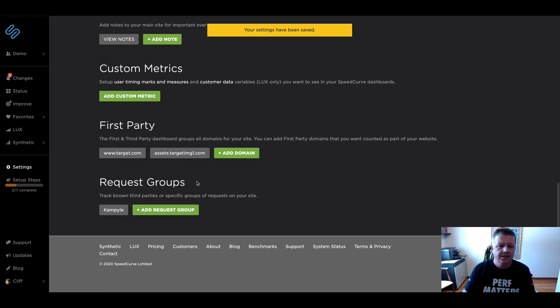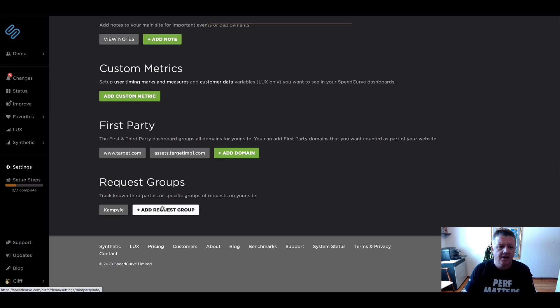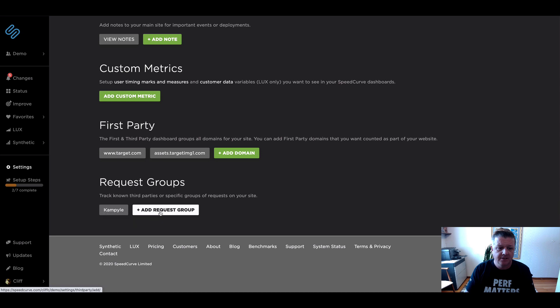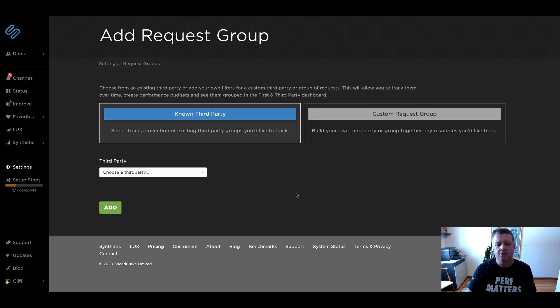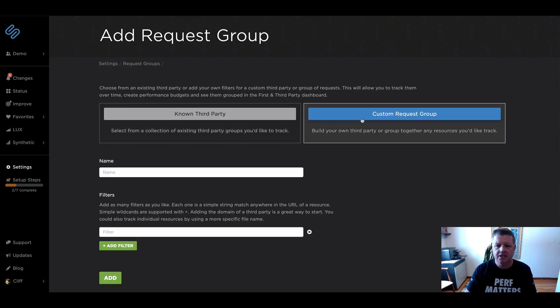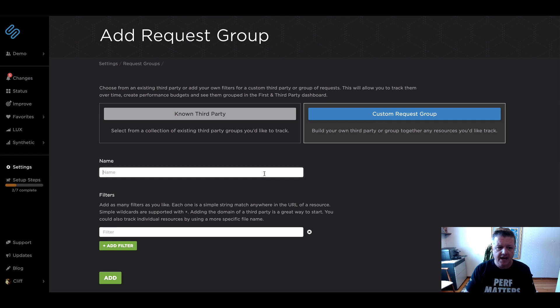And in addition to tracking known third parties, like the one that we have tracked from the dashboard, you can add different request groups. So I'm actually going to add a custom request group here to track this bundle.